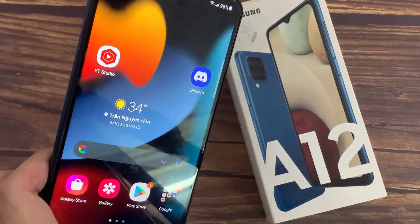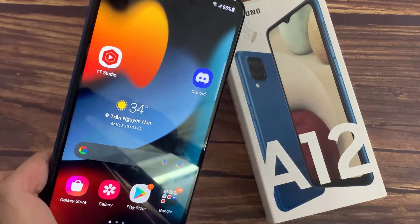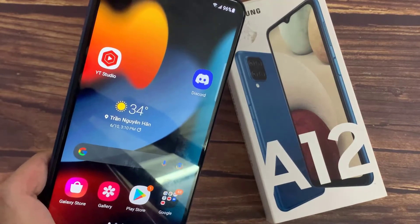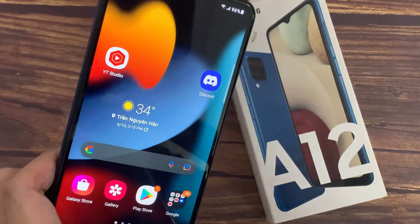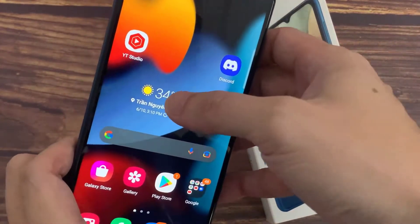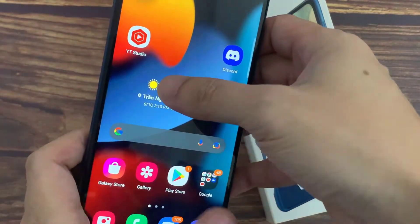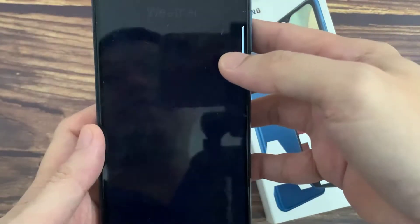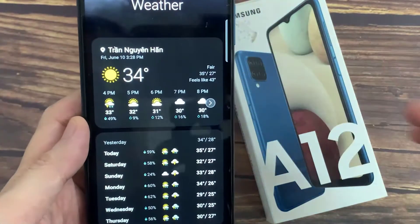Hello everyone! In this video, we're going to take a look at how you can set and change the location for your weather widget on the home screen on the Samsung Galaxy A12.